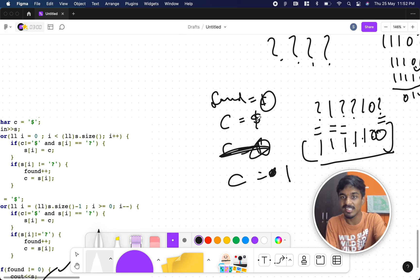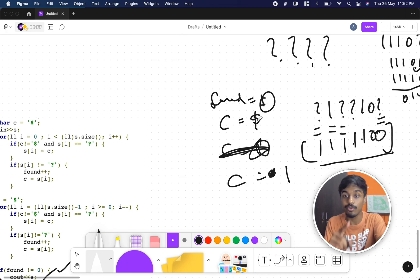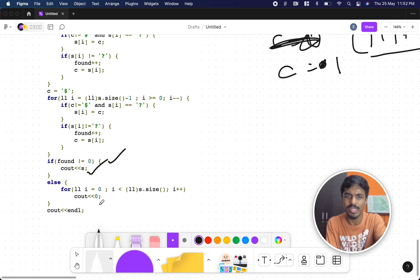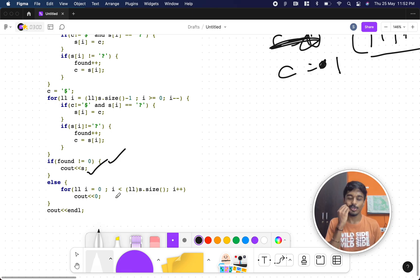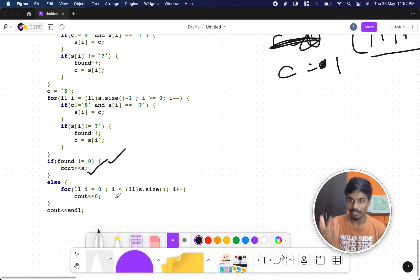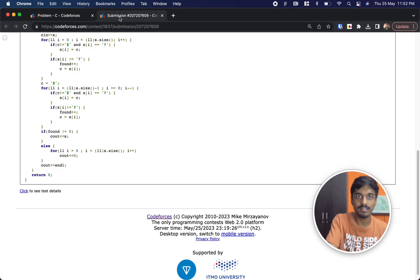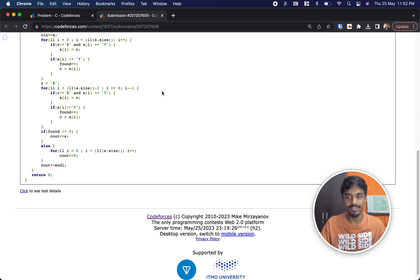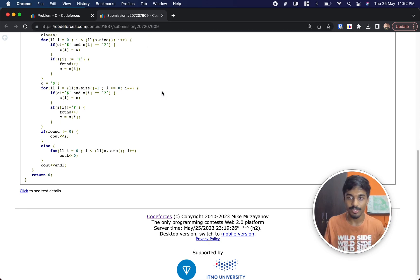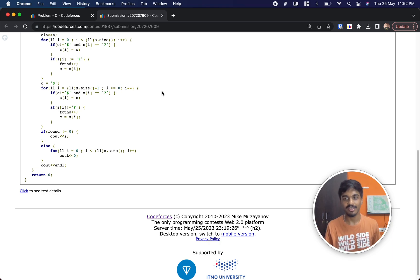If `found` equals zero, it means everything was a question mark and `c` was always `$`, so you can simply print all zeros or all ones. I hope you found this useful. The submission is shown here, and if you have any doubts or feedback, please drop them in the comments. Thanks!